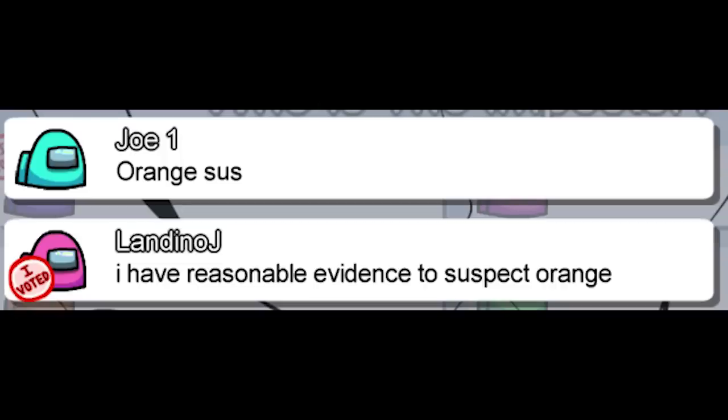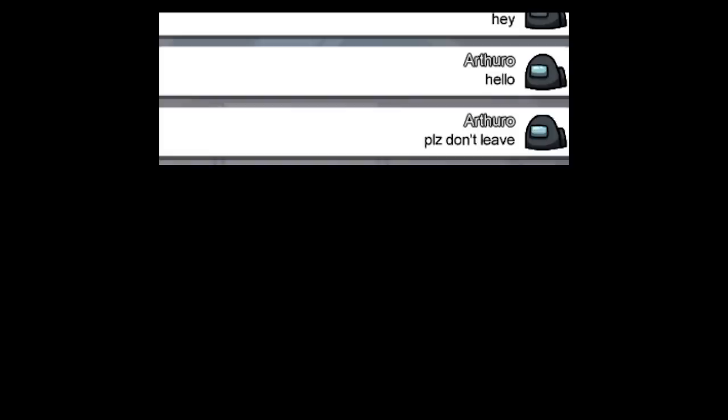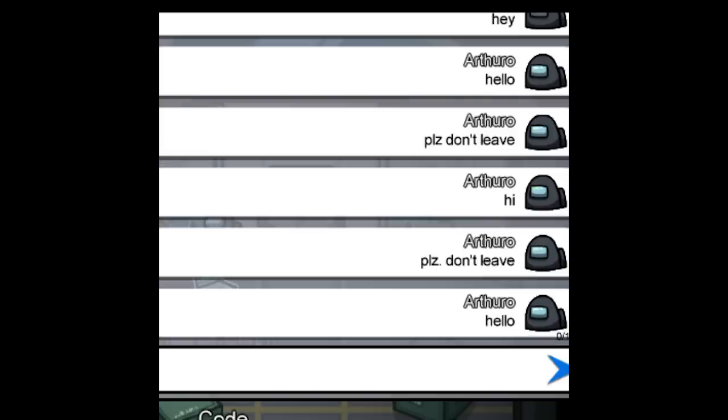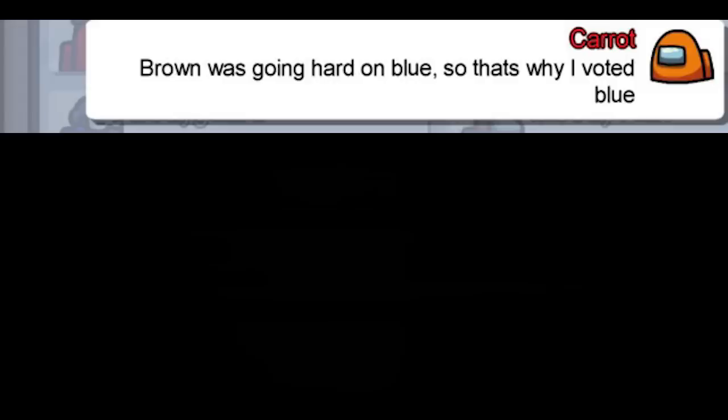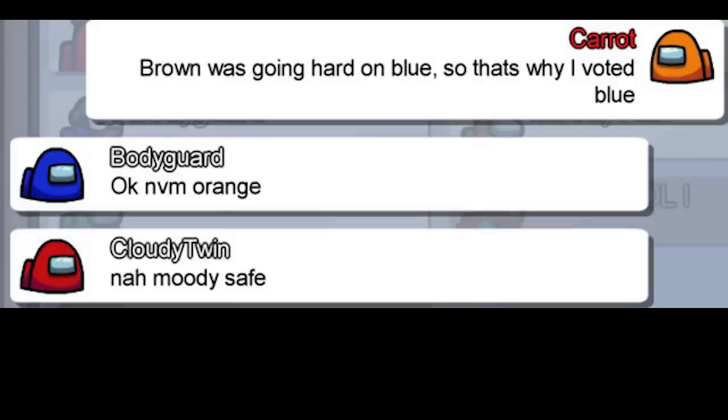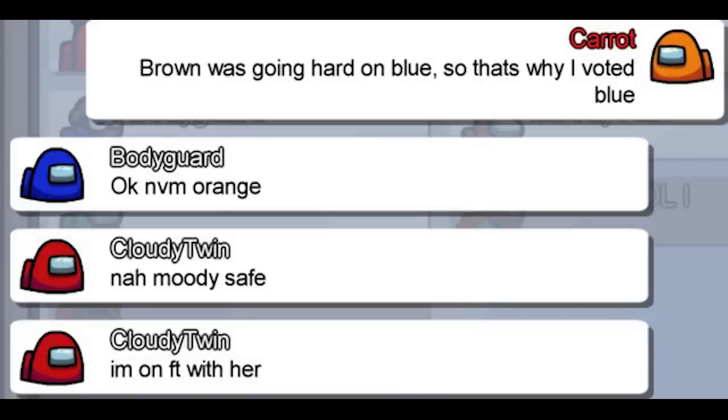Gunter. Orange sus. I have reasonable evidence to suspect orange. Hey. Hello. Please don't leave. Hi. Please don't leave. Hello. Brown was going hard on blue, so that's why I voted blue. Okay never mind orange.